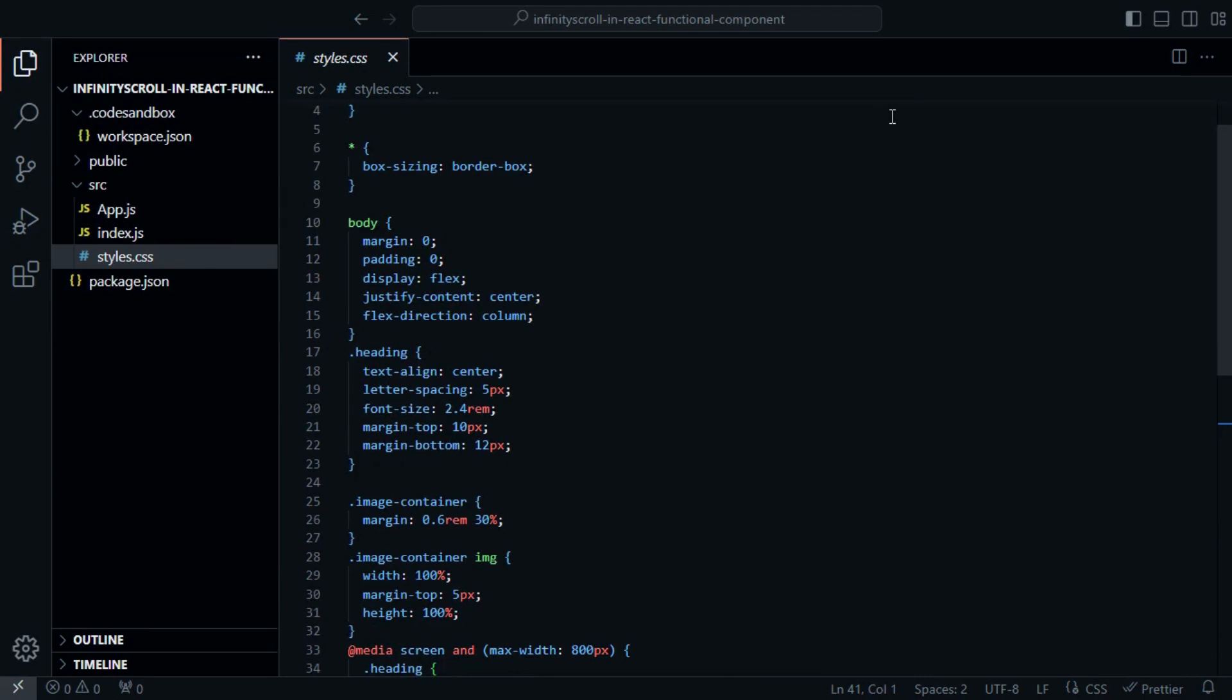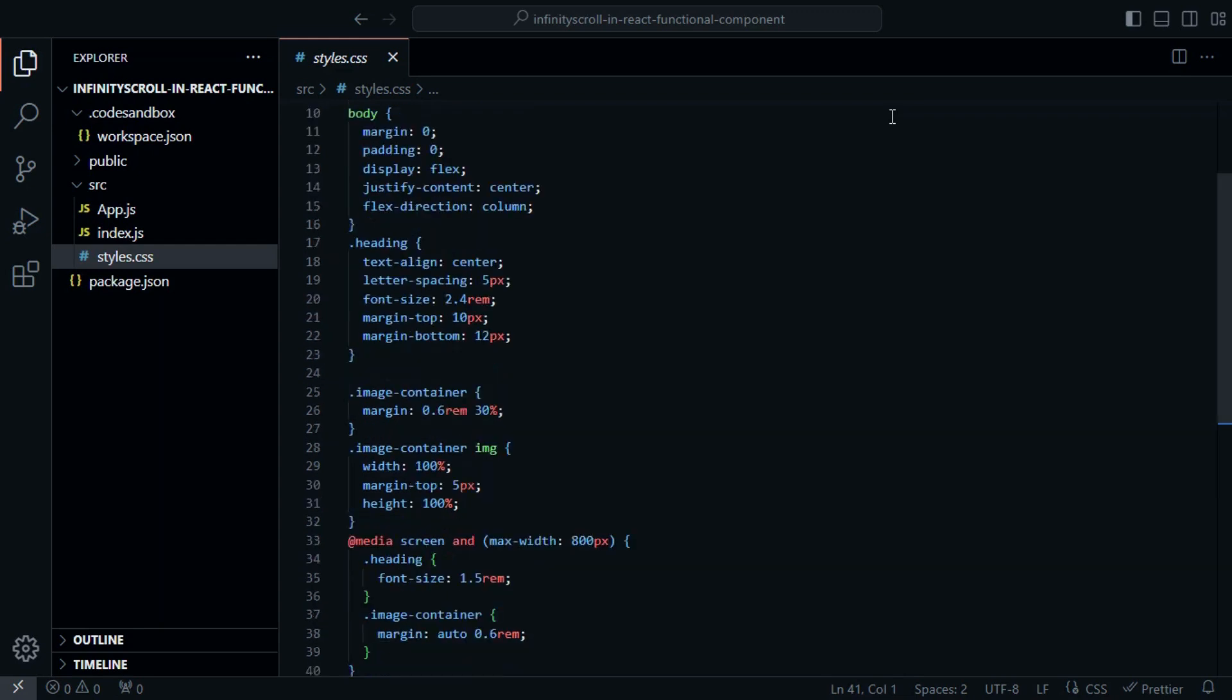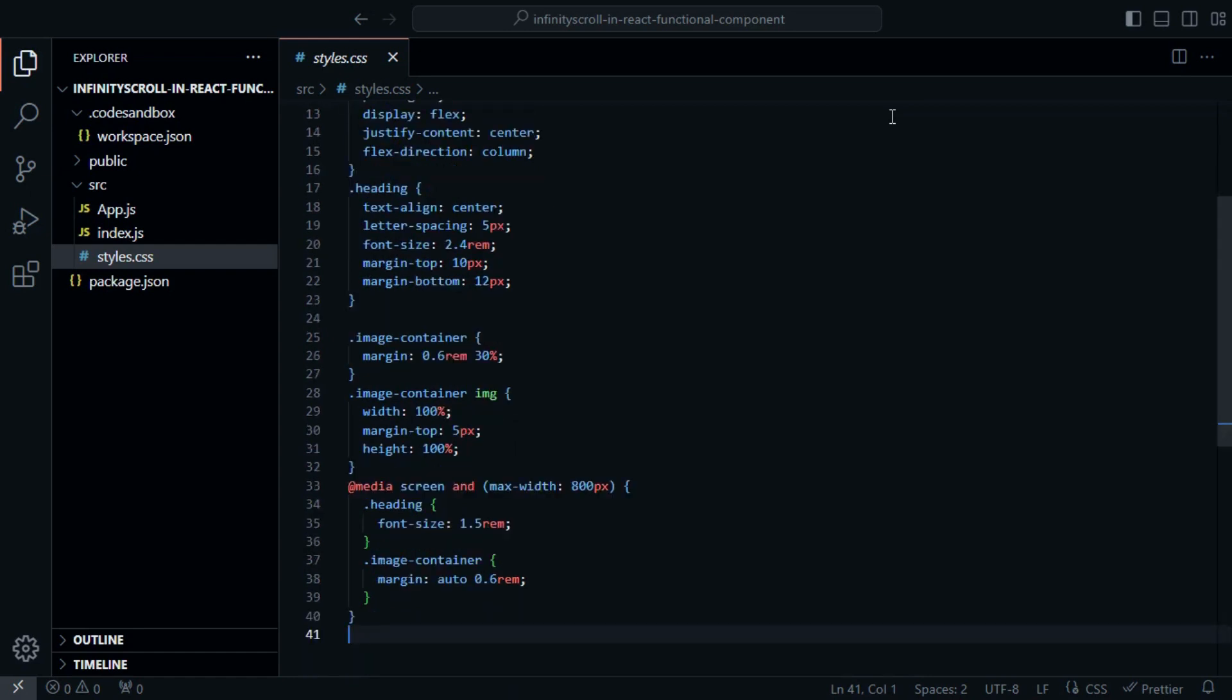The Heading class styles a centered, spaced-out heading, and the ImageContainer class adjusts image margins and responsiveness. The MediaQuery adjusts font size and margins for screens with a maximum width of 800px, optimizing the layout for smaller devices.